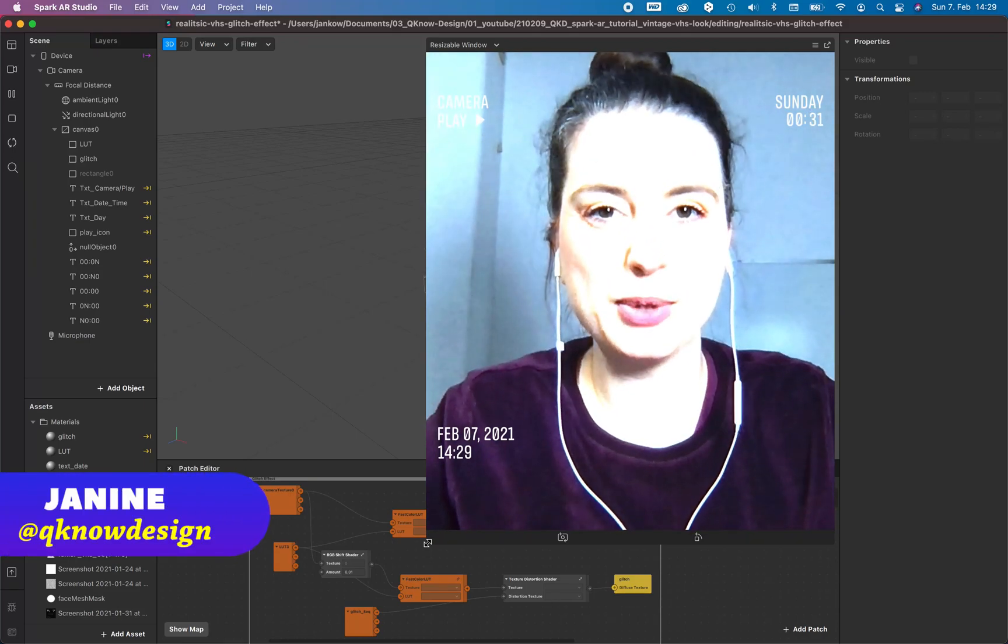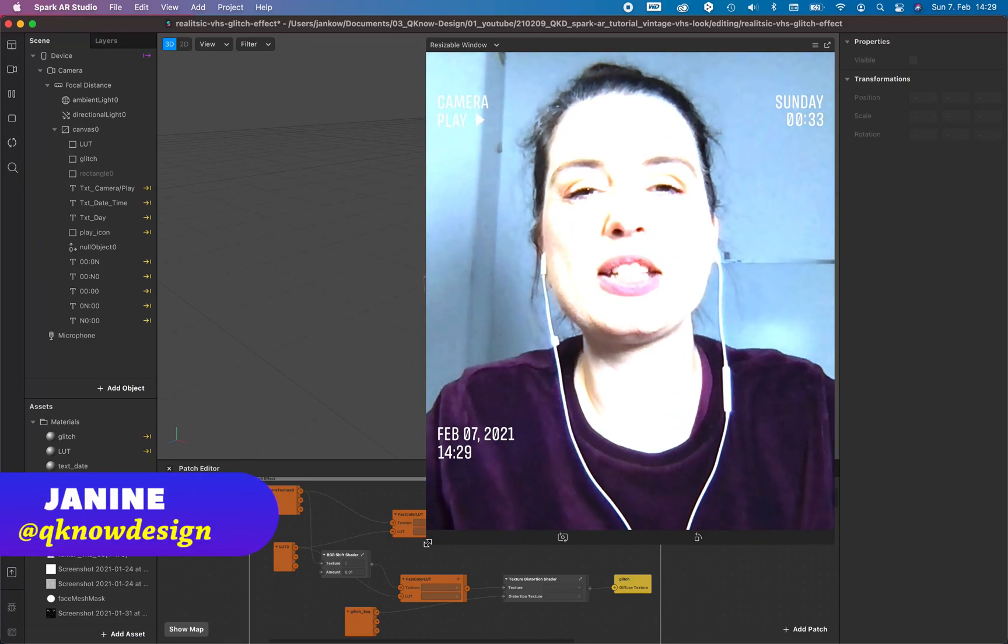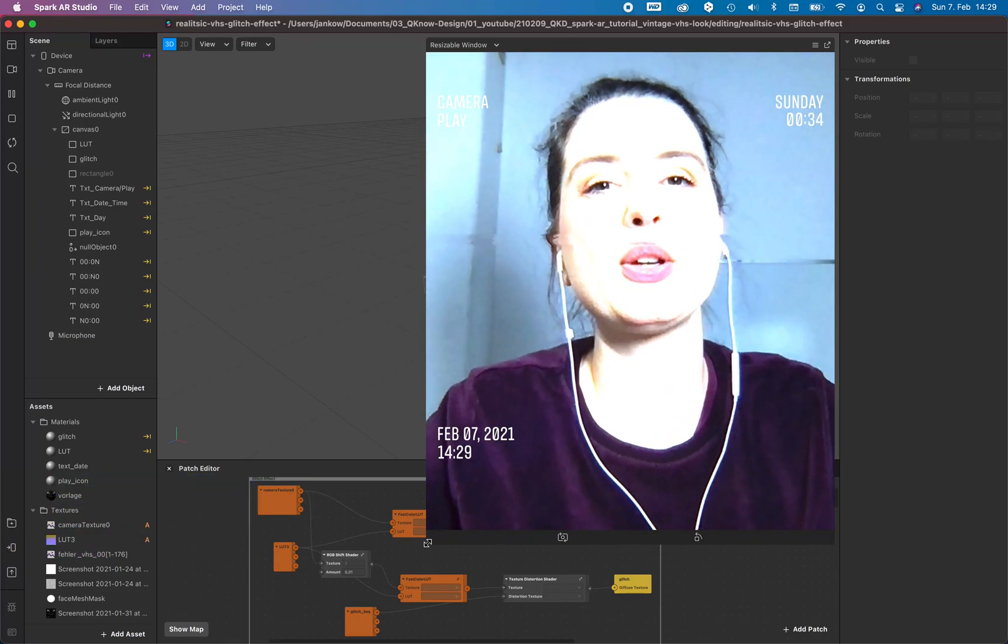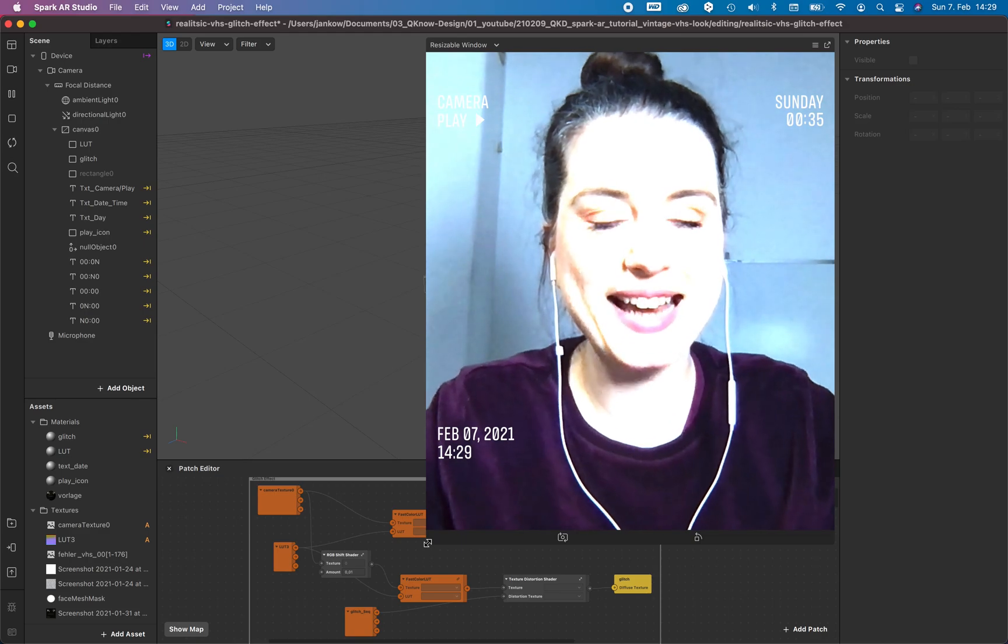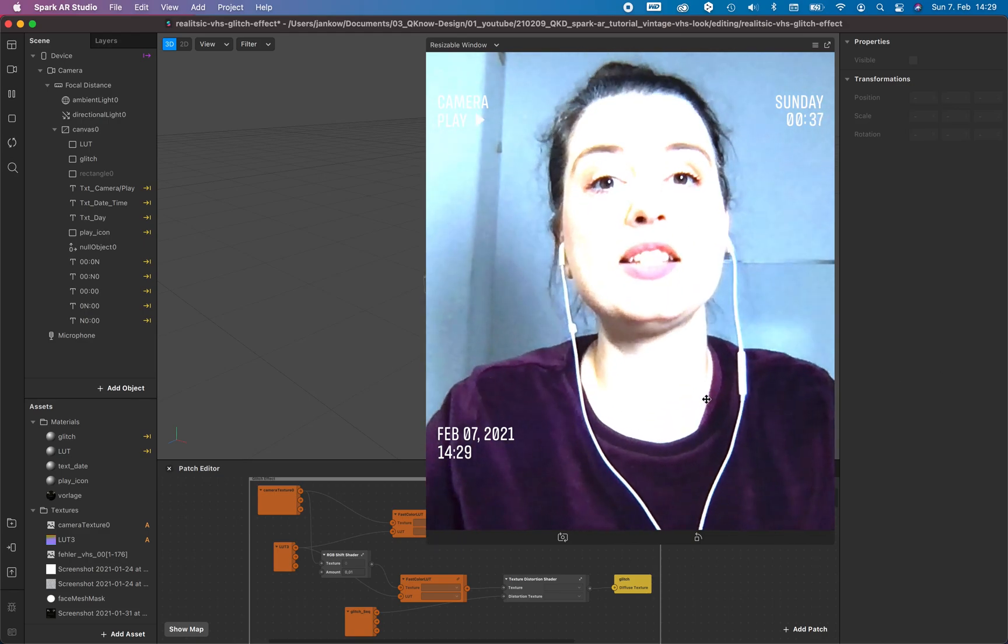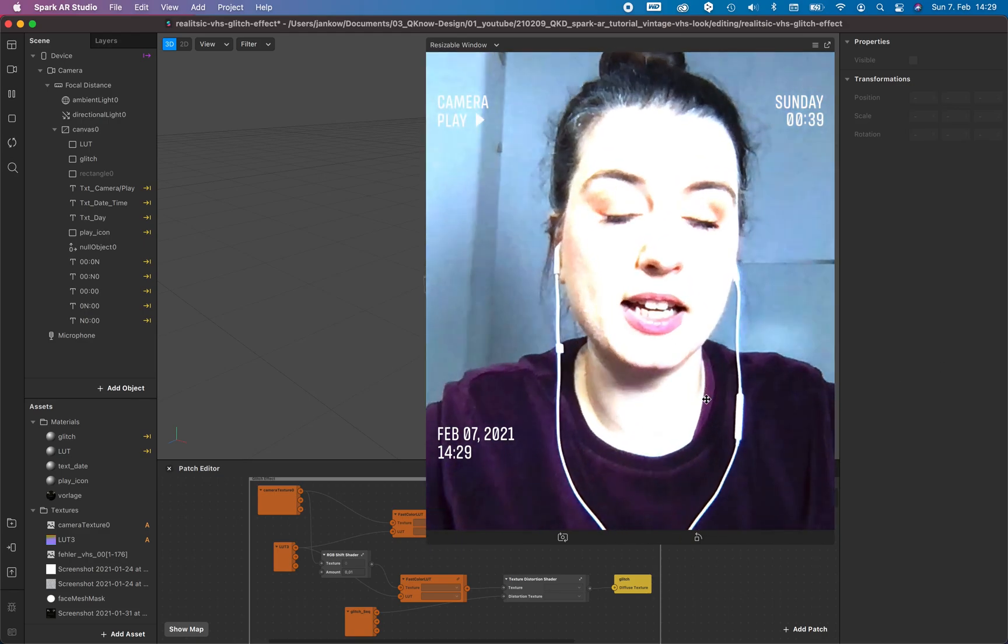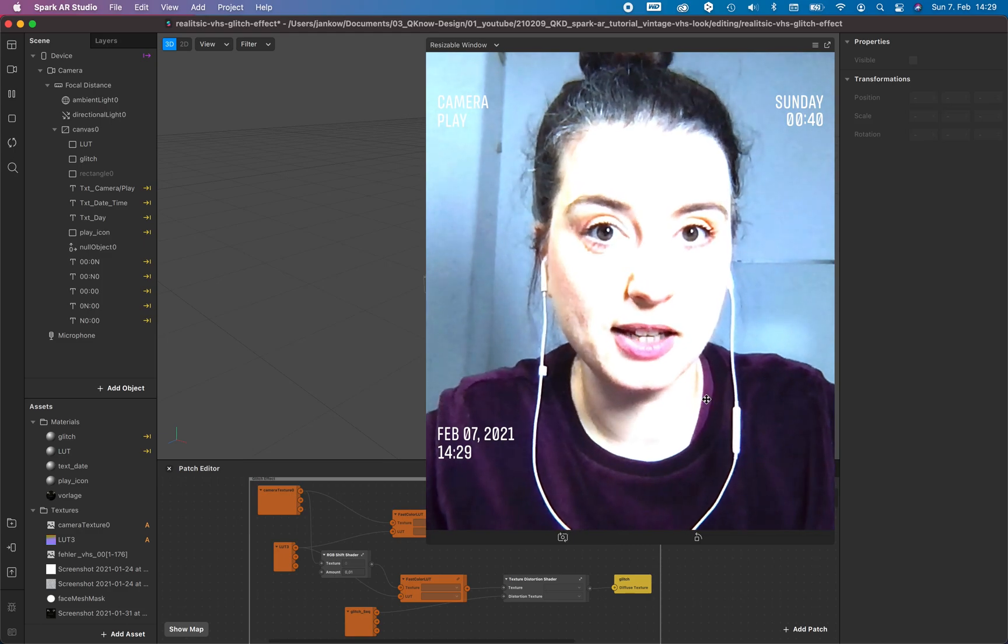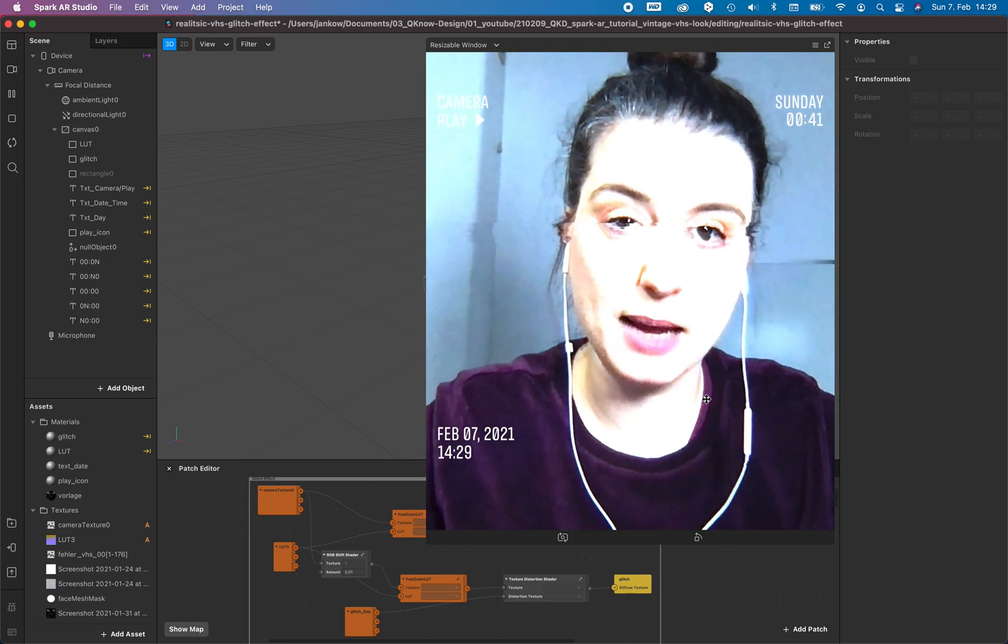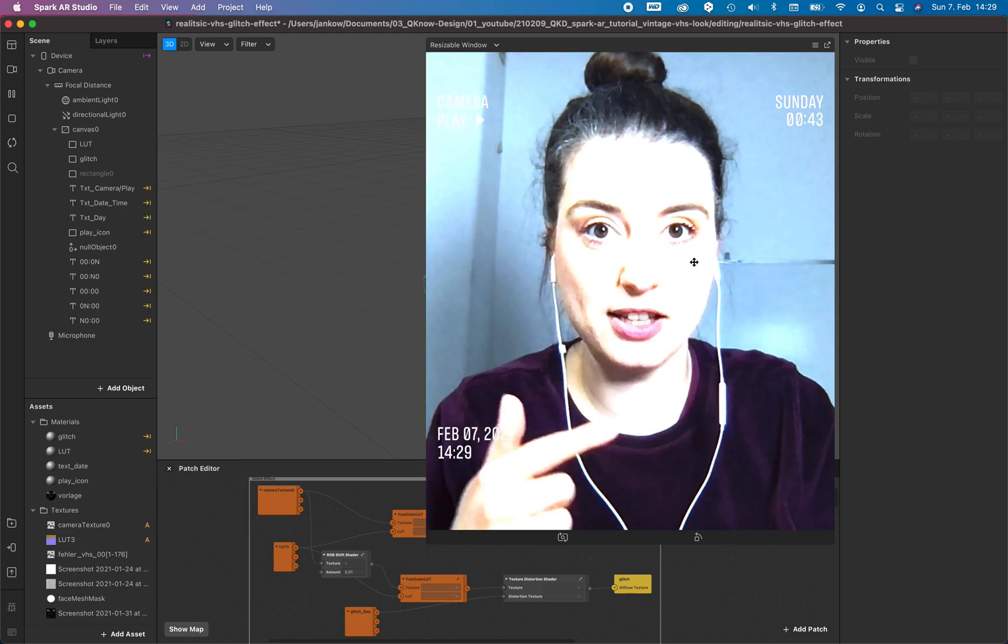Hello everyone, welcome to Q-Design. I'm Janine and in today's tutorial I show you how to create this glitch effect. This is a three-part series and in this first step I want to show you how to create this glitch effect.